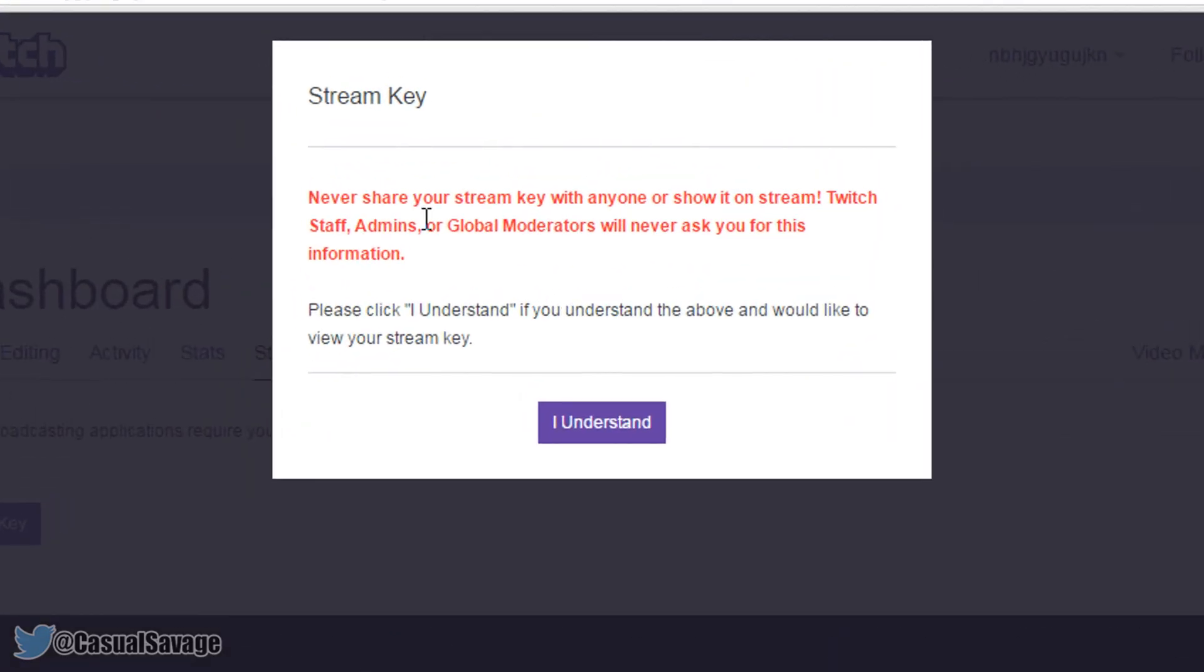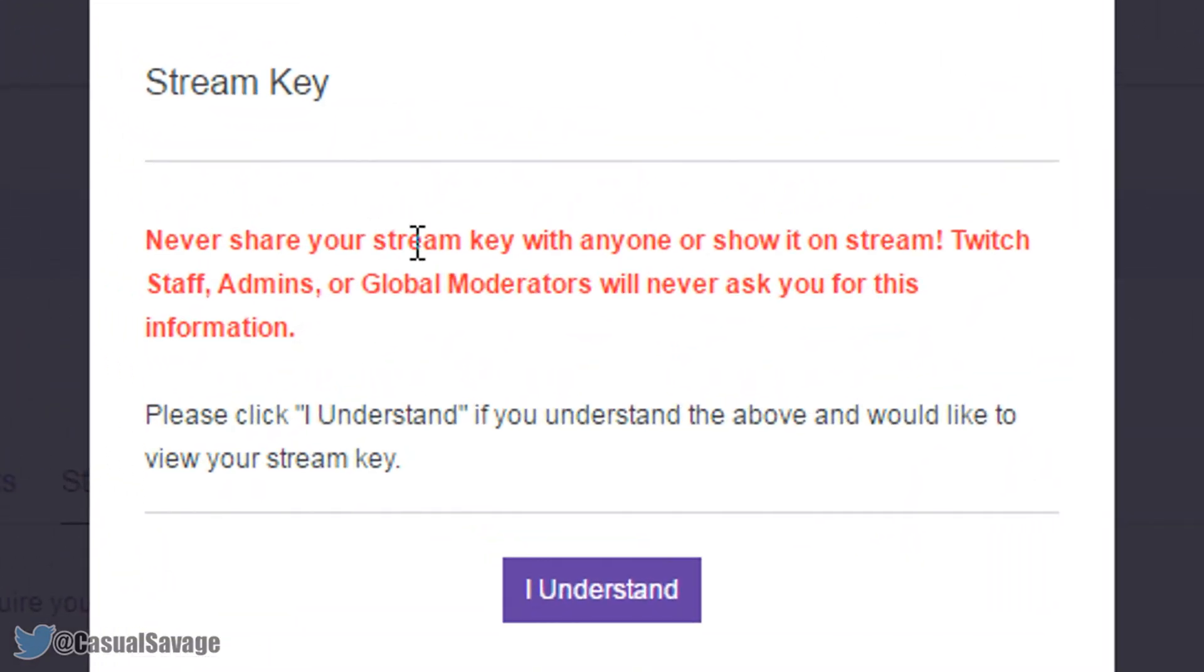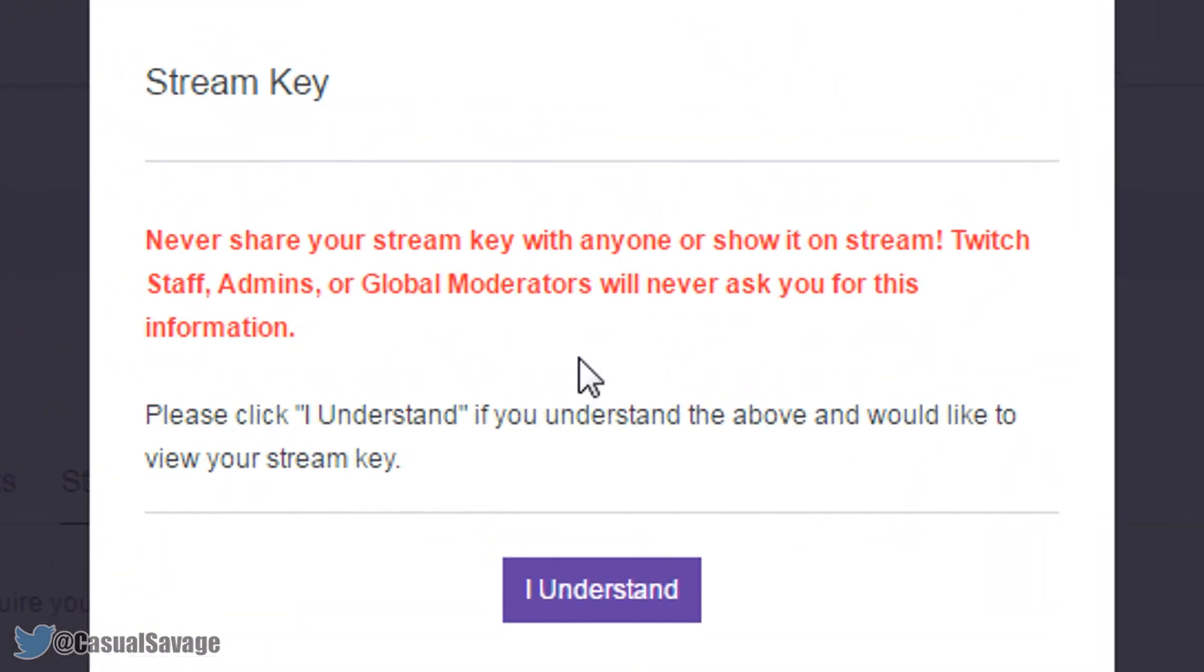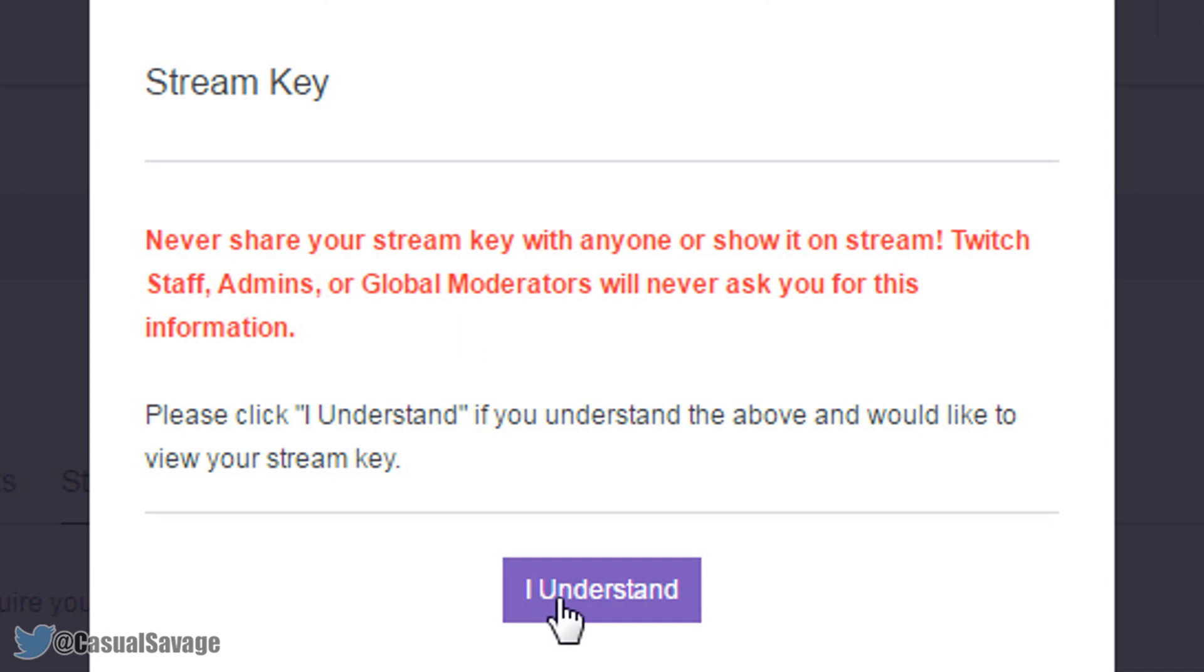Now as you'll see you'll get a warning here. Never share your stream key with anyone or show it on stream. Twitch staff, admins or global moderators will never ask you for this information. So basically if you give out your key, people can take over your streams and stream using your key. So make sure you never show it.